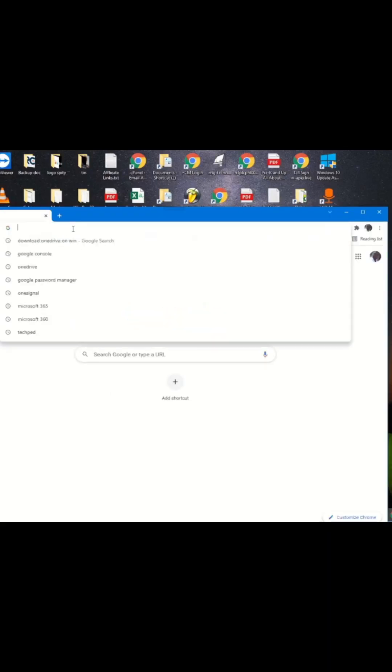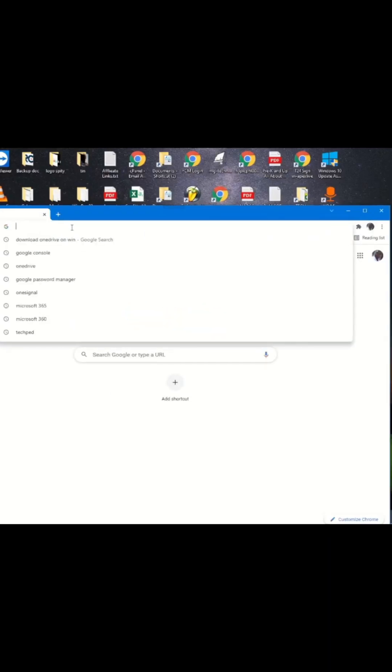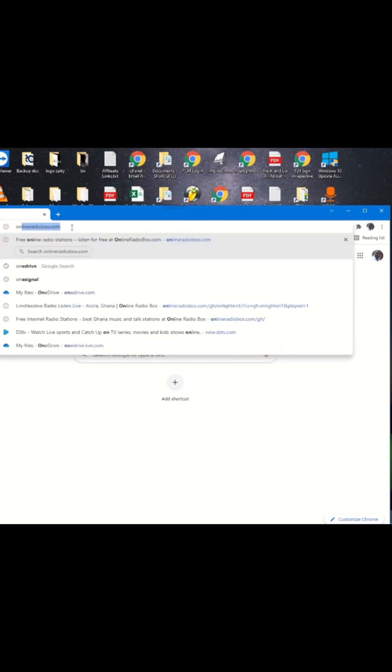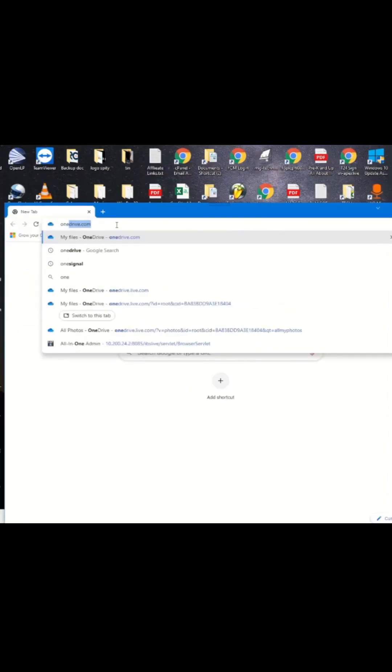In the address bar, type OneDrive. Log in with your Microsoft account password.